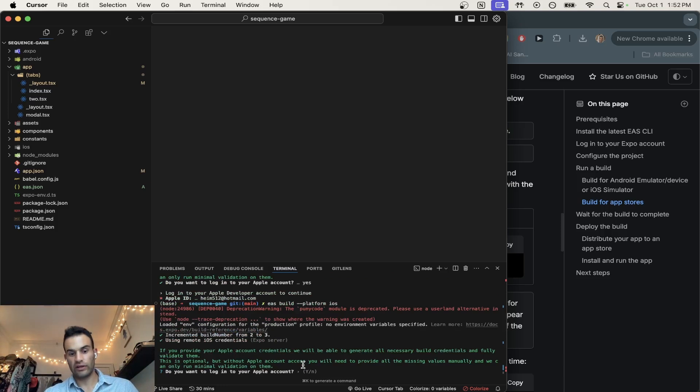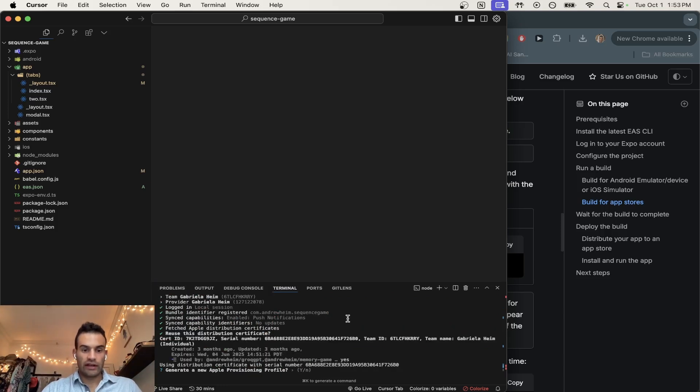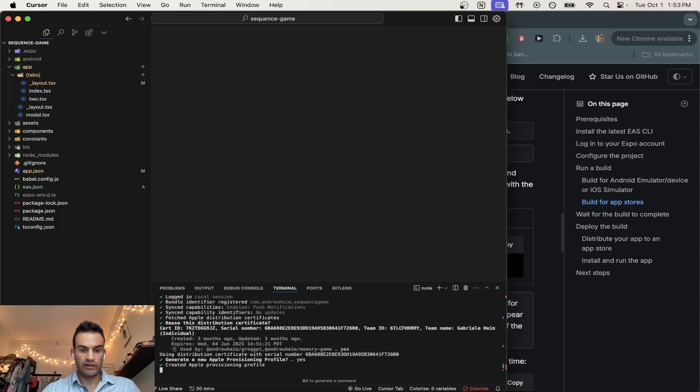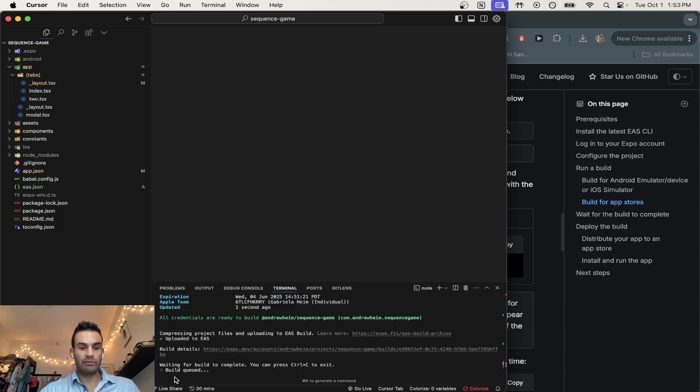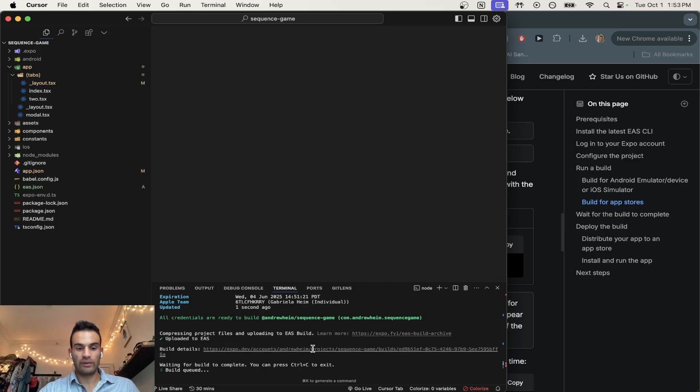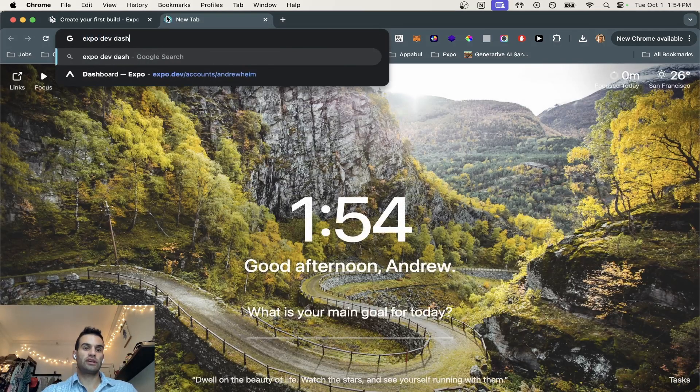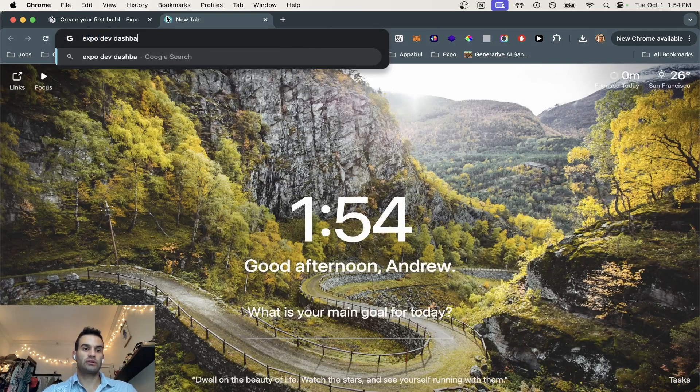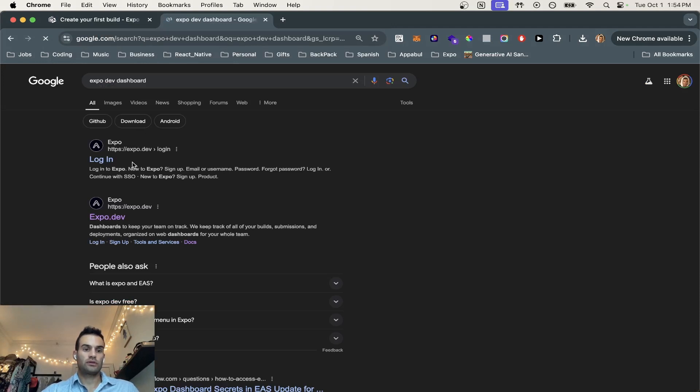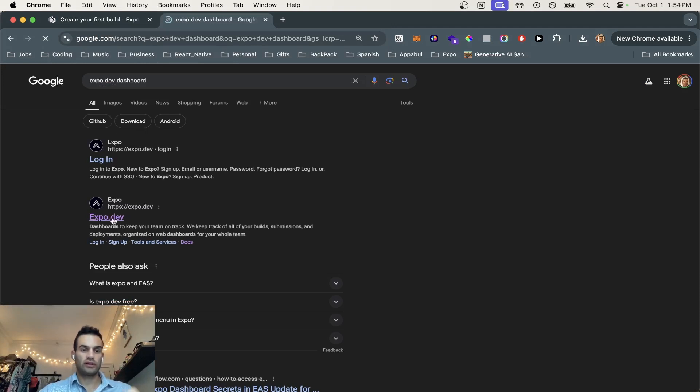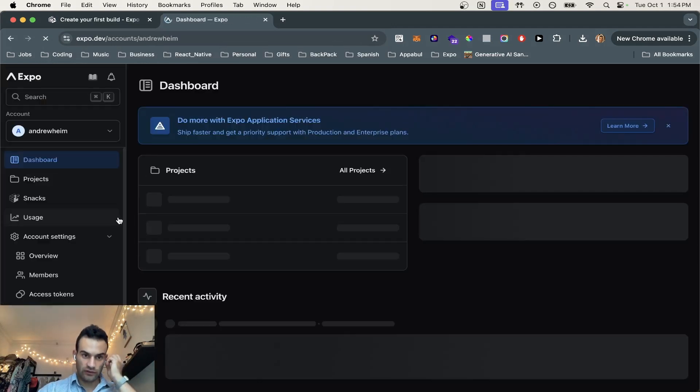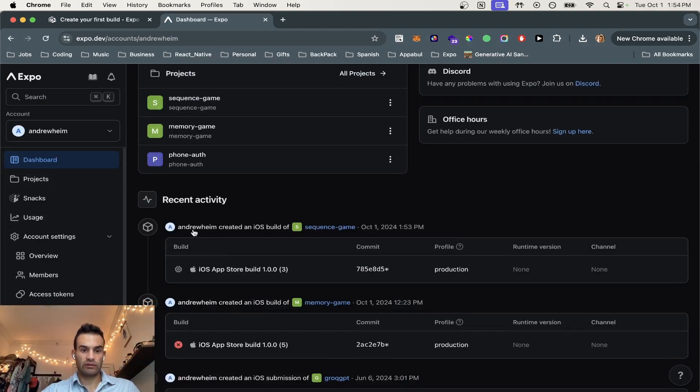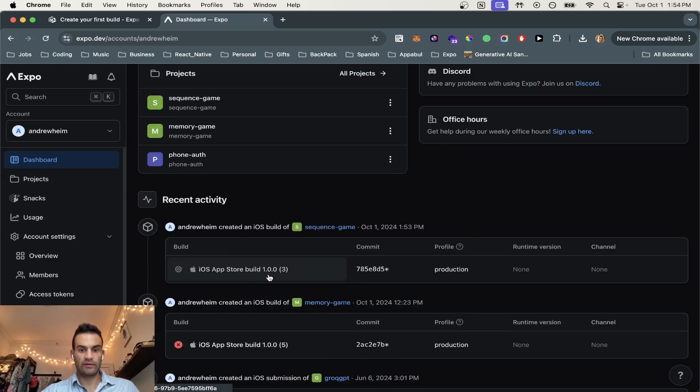And it's going to ask you to log into your Apple account. So you're going to log in here, and then you're going to want to generate a new Apple provisioning profile. Hit yes. And then now the build is queued. It'll take maybe around six minutes or longer, depending on your app. So if we go to expo.dev dashboard right here, we'll have our projects. And right now we are building the sequence game app. And I'll let you know when it's done.